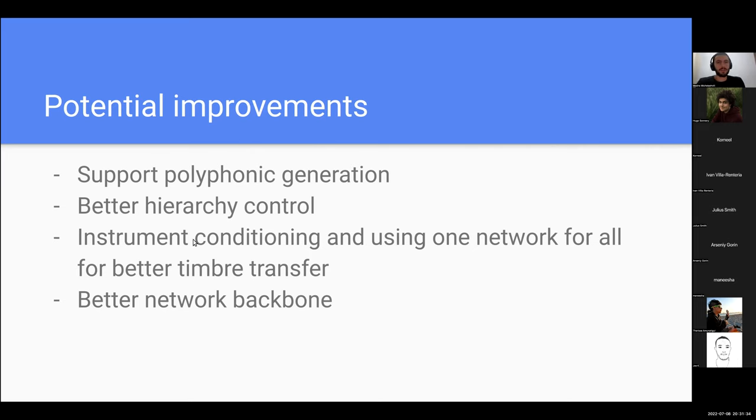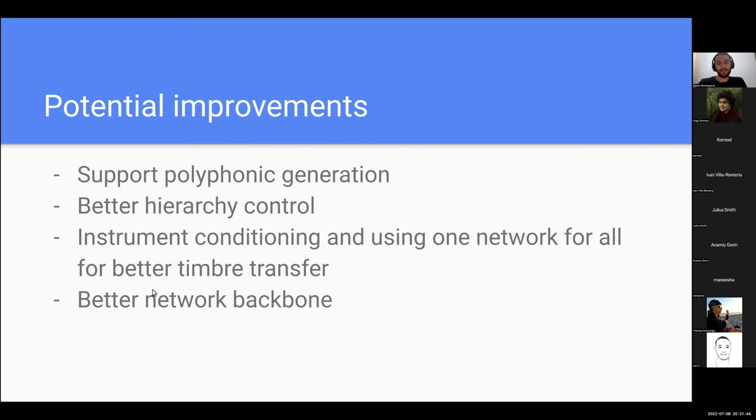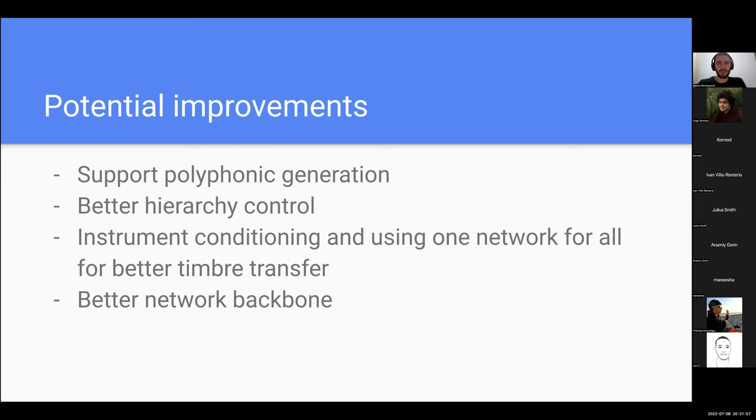Another thing that can improve this work is the instrument conditioning, like doing all in one network instead of one network for each instrument. I believe it's going to improve the conversions because the network will have to deal with all those instruments and know how to generate them all, so it will learn some kind of a more generic representation of audio. And potentially improvement which is quite easy is to use a better network backbone. Parallel WaveGAN was maybe the state of the art of audio generation back in 2020, but nowadays we have HiFi-GAN or BigVGAN and better networks for generating higher fidelity audio.